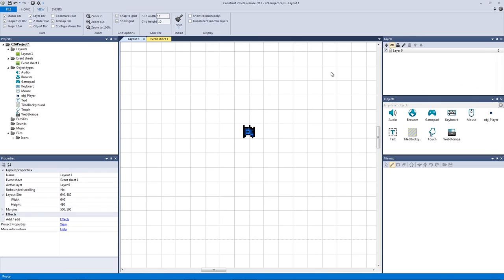How's it going everyone? I am Jeremy Alexander and welcome to my very first Construct 2 Academy tutorial. What we're going to be learning today is how to make a dynamic projectile system.